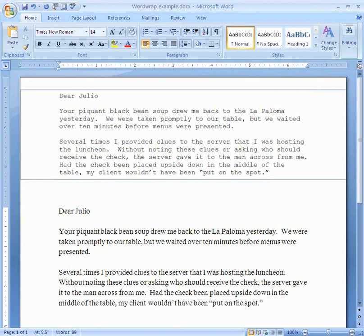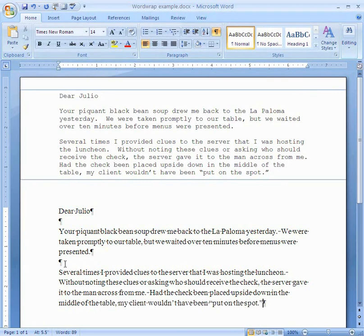I didn't press Enter until I wanted to start a new paragraph. Let's do Show/Hide to see where I pressed Enter. Did I press Enter at the end of this line? No. Did I press Enter here? No. Did I press Enter here? Yes — I was at the end of a paragraph and wanted to start a new one. Then I pressed Enter again for an empty line. But I did not press Enter at the end of a line — only at the end of the paragraph, or to make a new space.